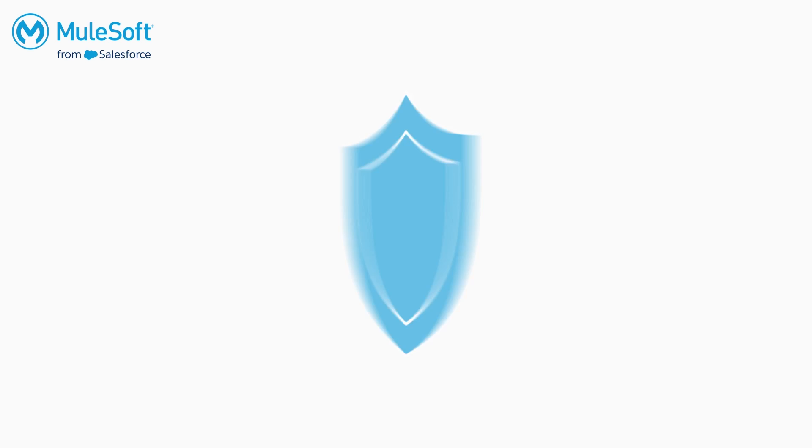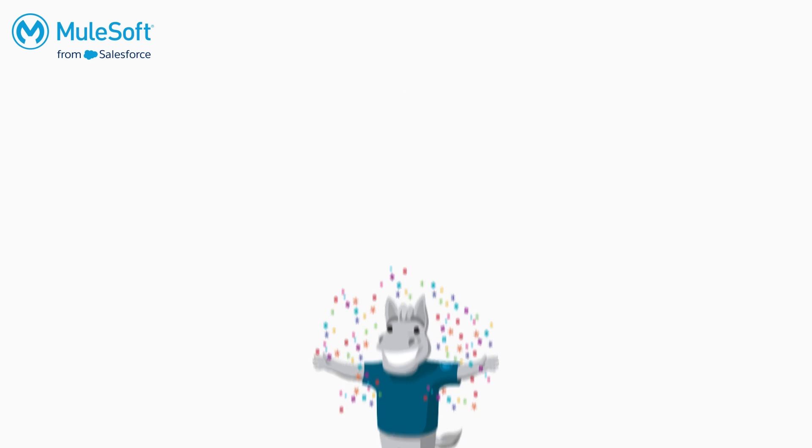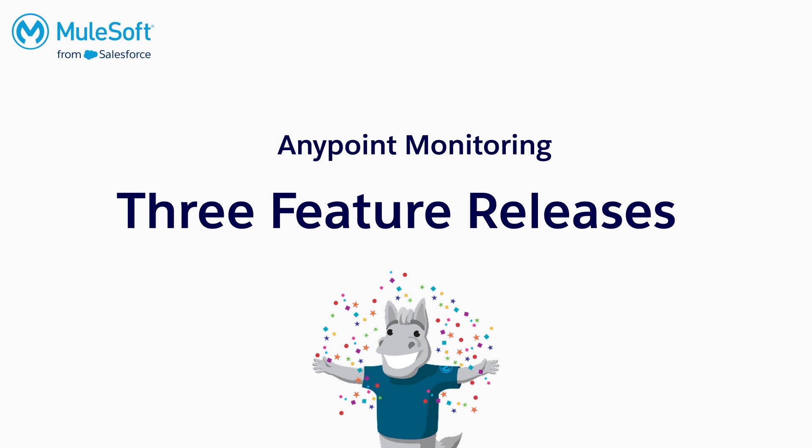And that's why MuleSoft is excited to announce the launch of three key innovations for Anypoint monitoring.